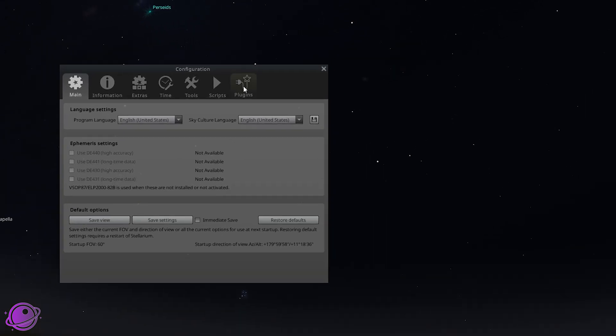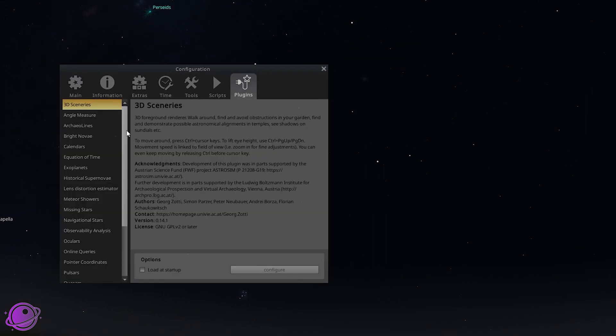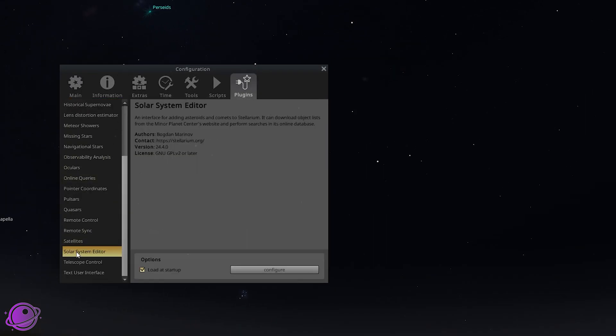Over here we can click on plugins and go straight down to solar system editor. Make sure load at startup is selected. This is one of the reasons I send people this way because we want to make sure that load at startup is selected because it's not for everyone. Click on configure.